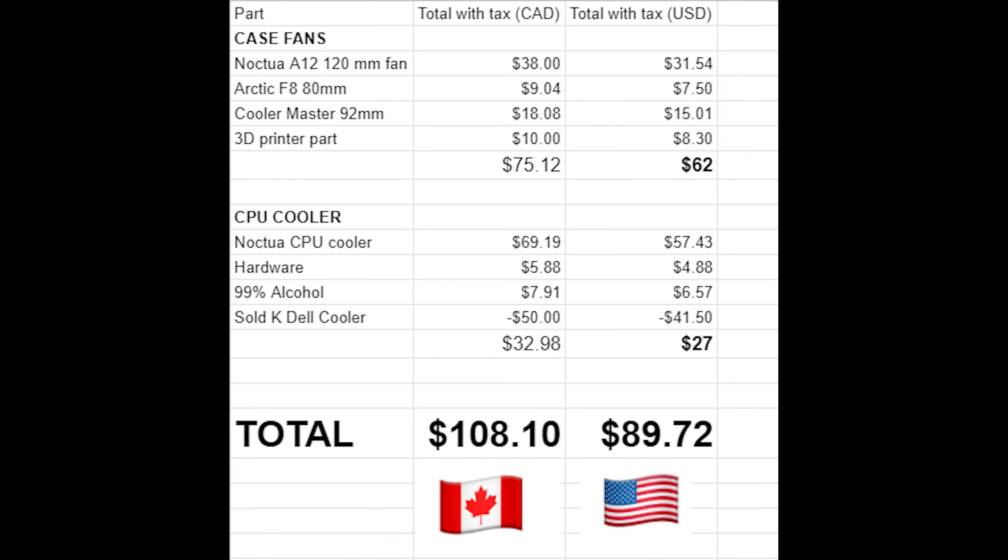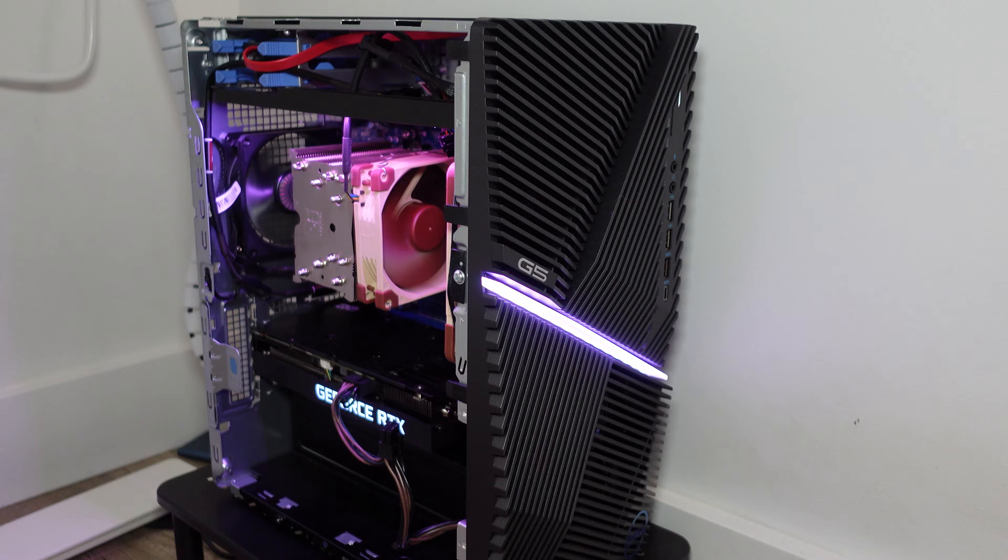In the end, for all the upgrades I spent personally 90 US dollars, but you may pay up to 113 US dollars for all these upgrades.